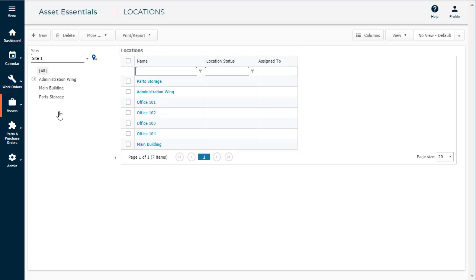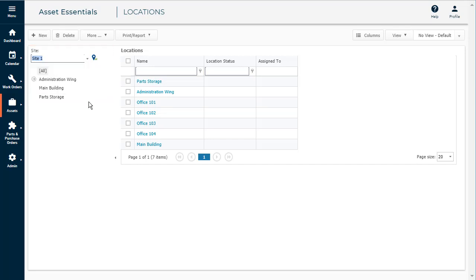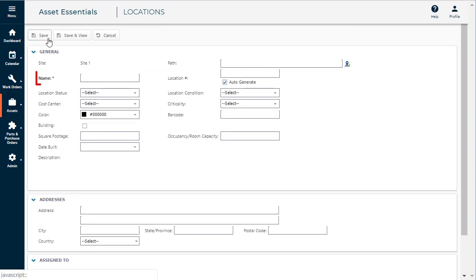If you have multiple sites, you will be able to select the site that this location is associated with from the drop-down menu that will appear here. Click on the New button. Enter the location name.